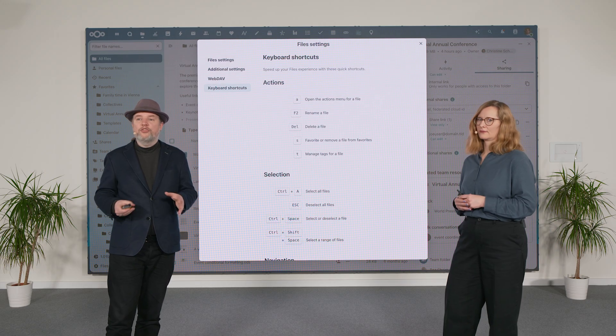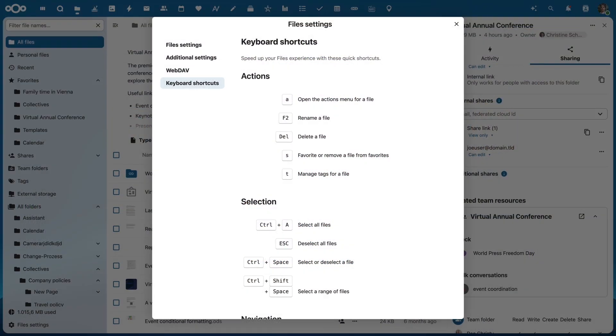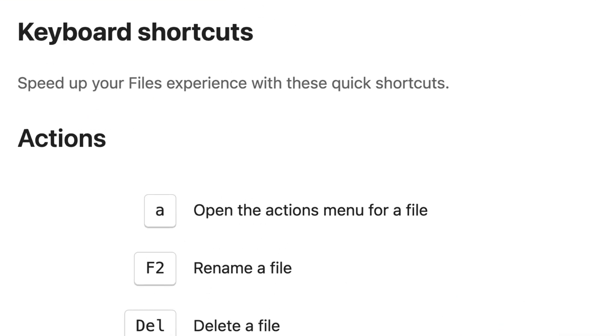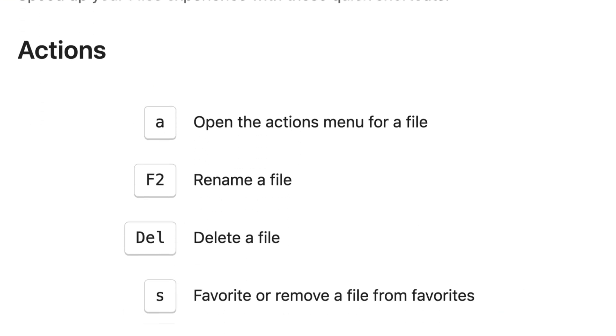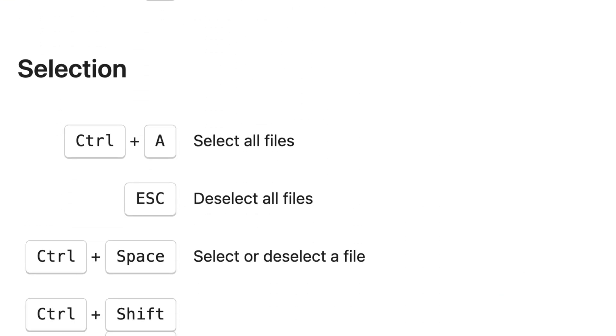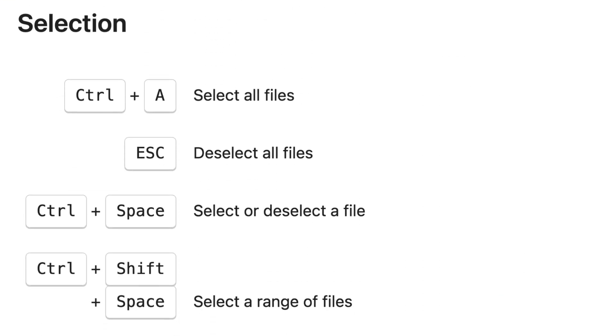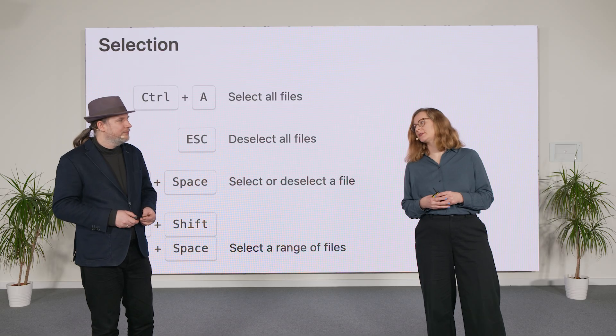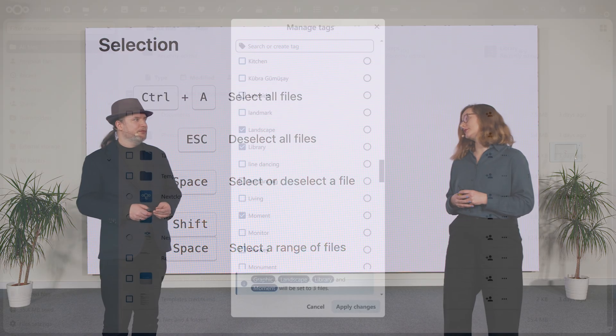Speaking of business settings, if you really live in Nextcloud Hub, you might appreciate our new shortcuts in Nextcloud Files. I think they're super handy and I'm so glad to see them coming to Files too.